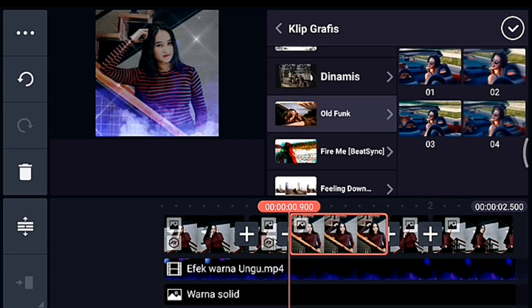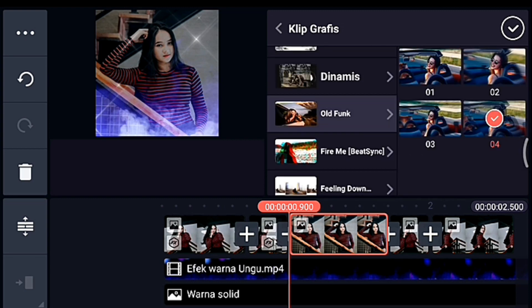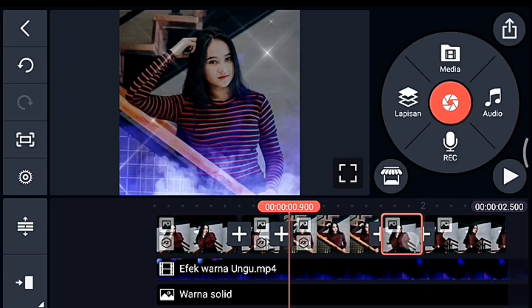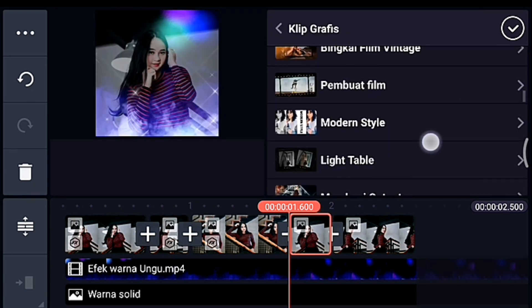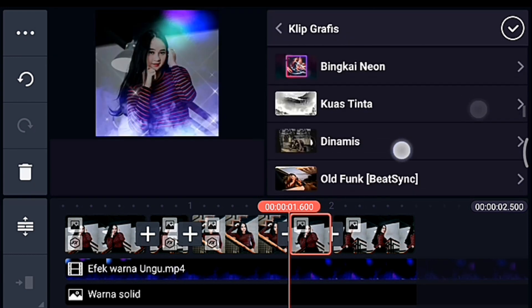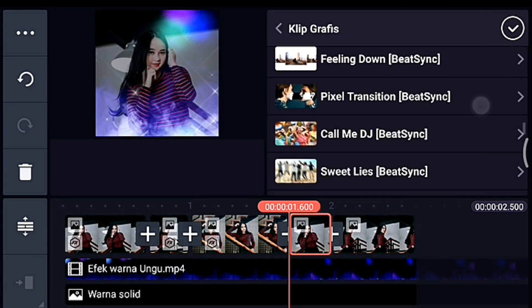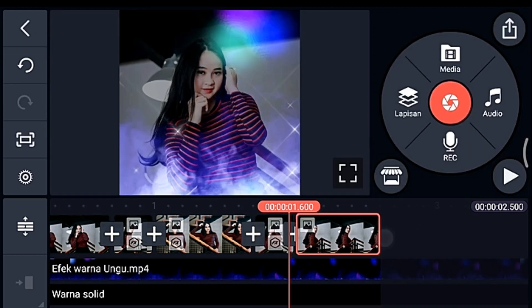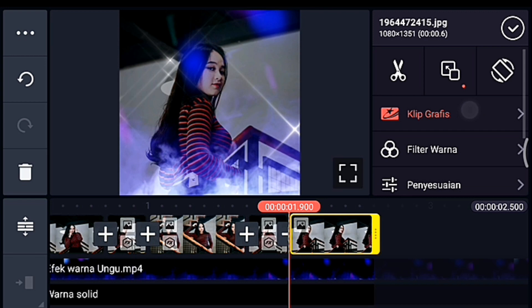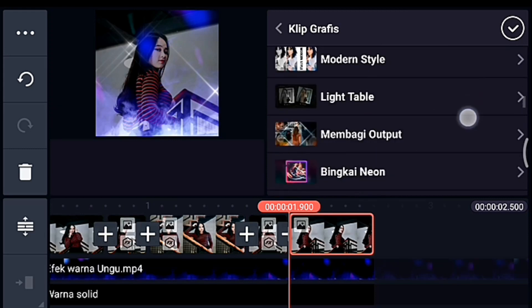Oldfang kalian pilih yang nomor 0.4. Oke centang. Setelah itu klik foto berikutnya, kalian tambahkan klip grafis yang namanya Sweetlist dari Beatsync. Pilih yang 0.4. Oke centang. Setelah itu klik foto yang terakhir, kalian tambahkan klip grafis yang namanya Your Color dari Beijing. Pilih yang nomor 1.3.